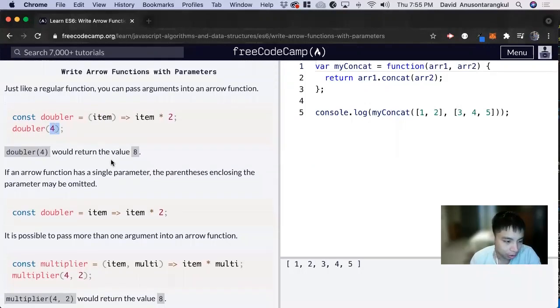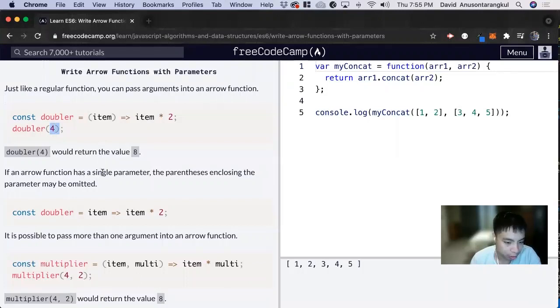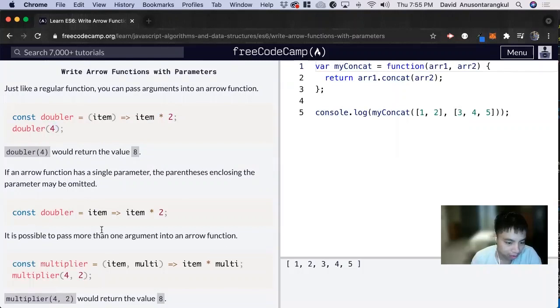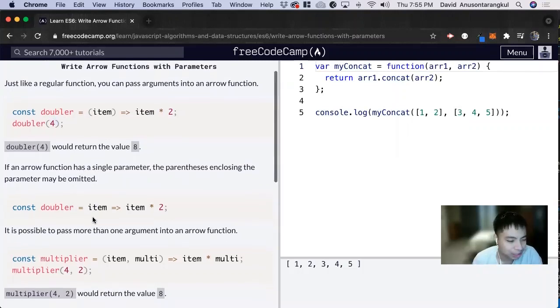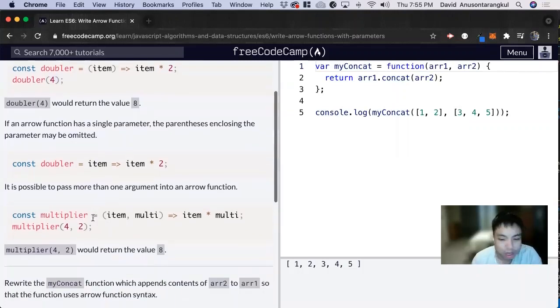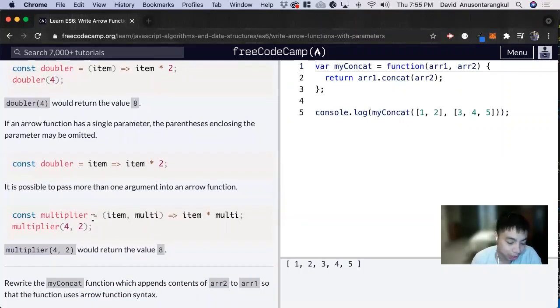And there's also a shortcut, a coding shortcut to make your code shorter. If there's only a single parameter, we don't need parentheses. And I know all these rules might seem like a lot, but through practice, you'll get used to them and become efficient at it.